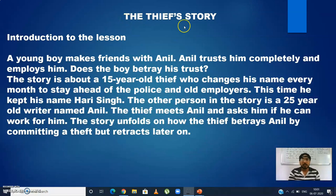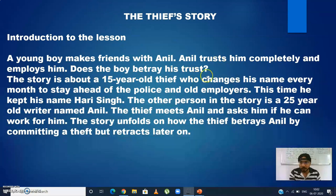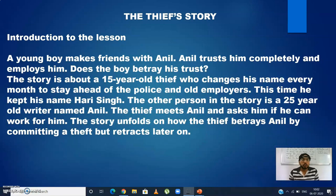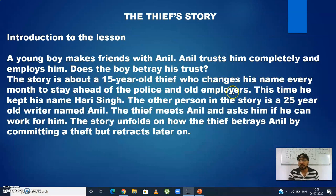Coming back to the topic — the Thief Story introduction. A young boy makes friends with Anil. Anil is the main character, and the second main character is a young boy who is a thief. Anil trusts him completely and employs him. Does the boy betray his trust? That's the question. The boy asks Anil for some work and Anil employs him to do household work like cleaning the house, washing clothes, and cooking meals. This boy changes his name every month to stay ahead of the police and his employers. This time he kept his name Hari Singh.